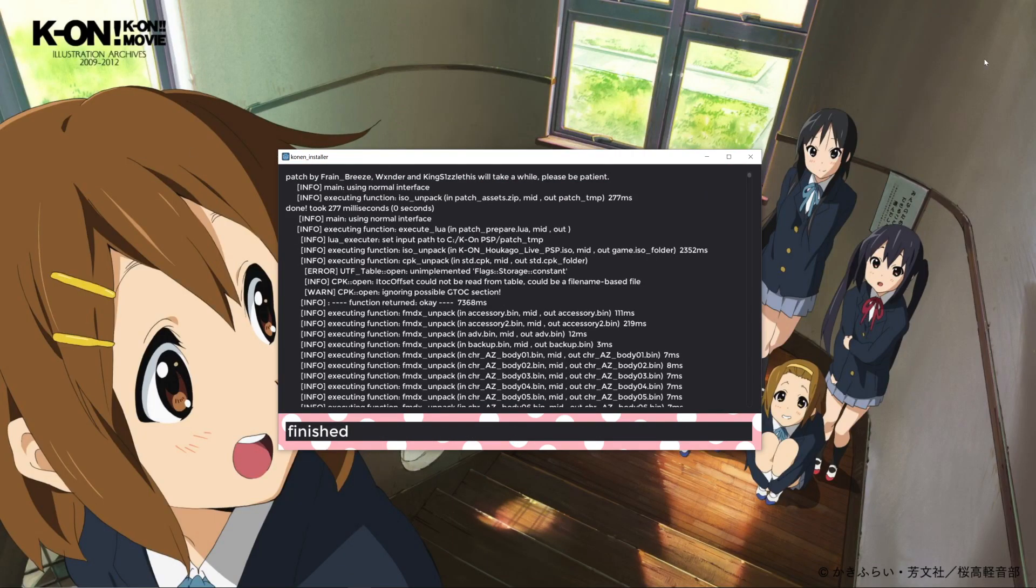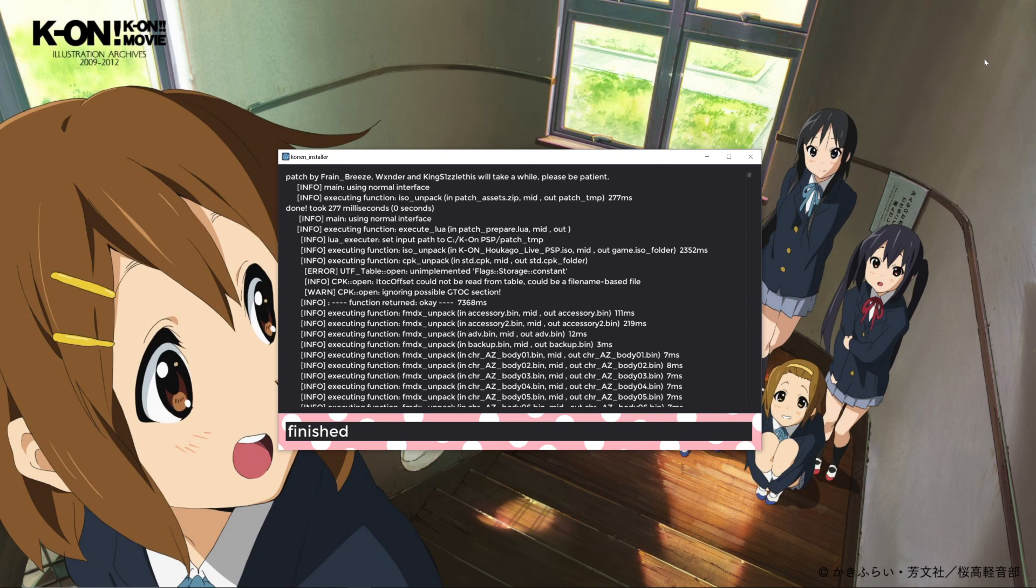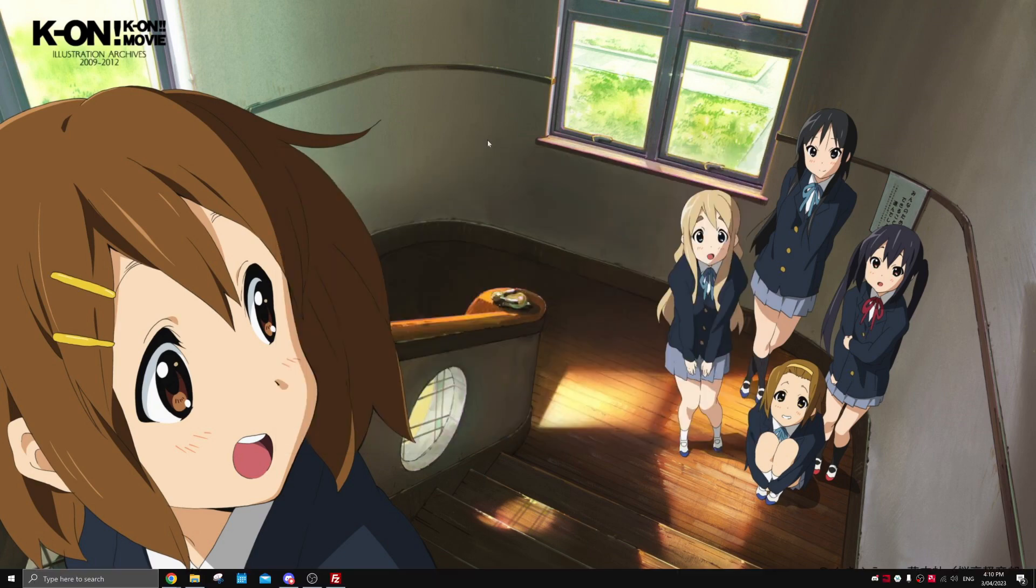Okay, now we can see the installer has finished. If the installer stops responding, it's nothing to worry about - it's just running things in the background. Just let it be and it should finish just fine.